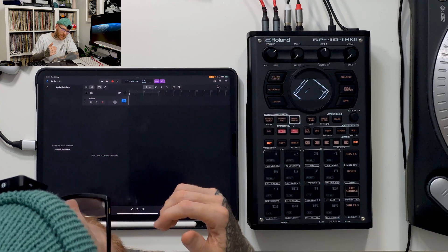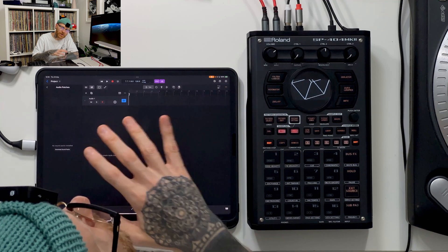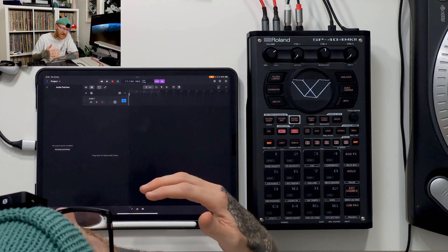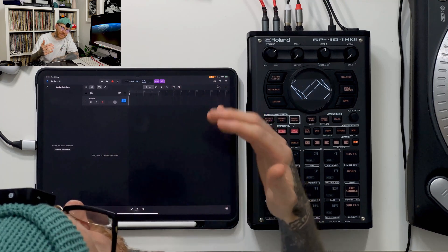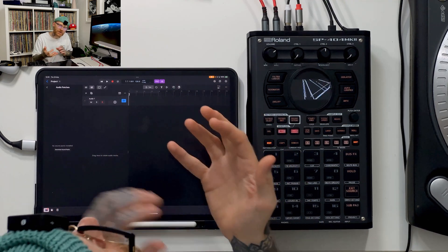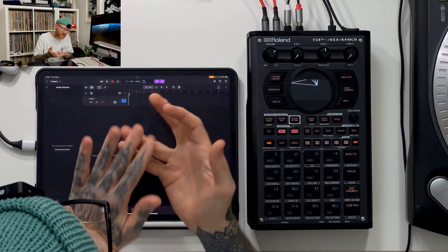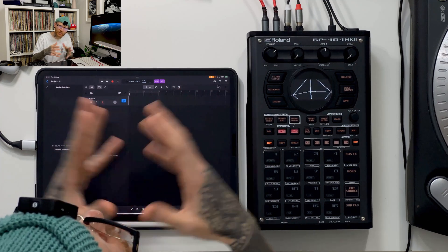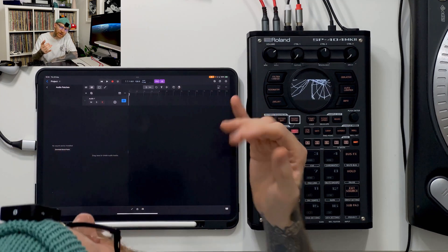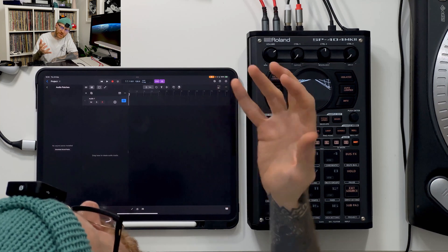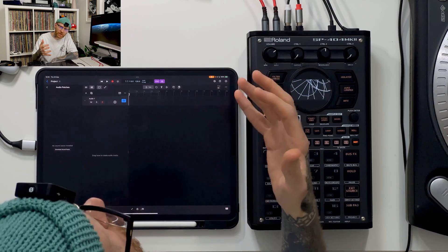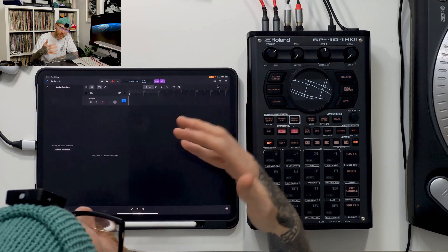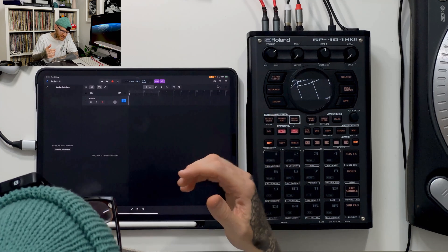It was already very good, the stem splitting, but apparently this new update has made it even better. It looks for more elements now. At one point it used to look for your drums, your vocals, your bass, and other. It will now look for guitars and also pianos on top of that, and I've created an audio loop so that we can test this thing out.